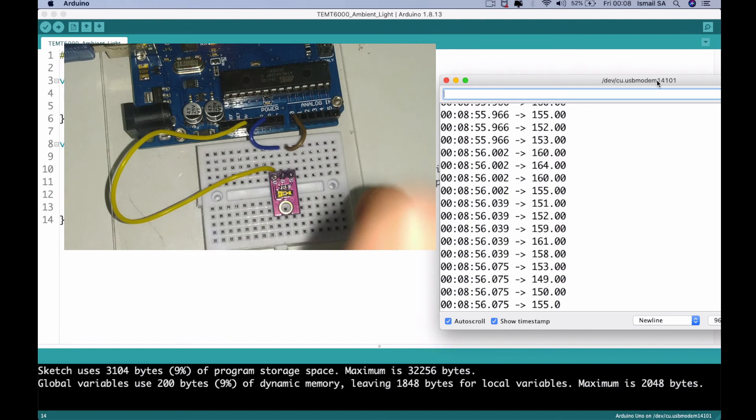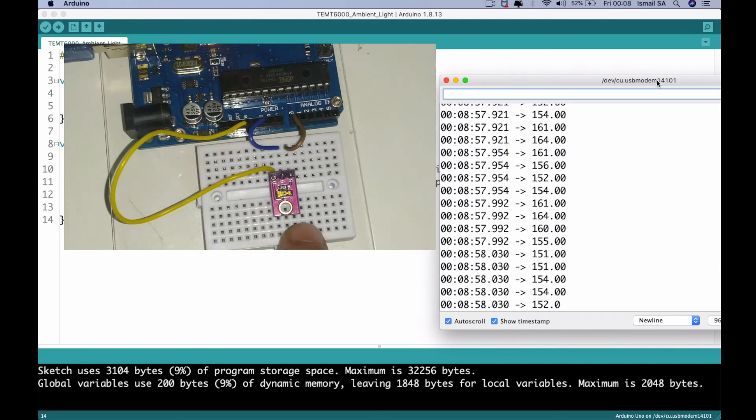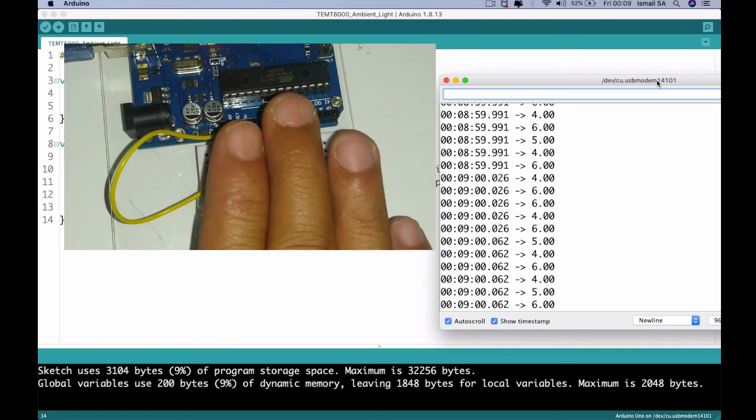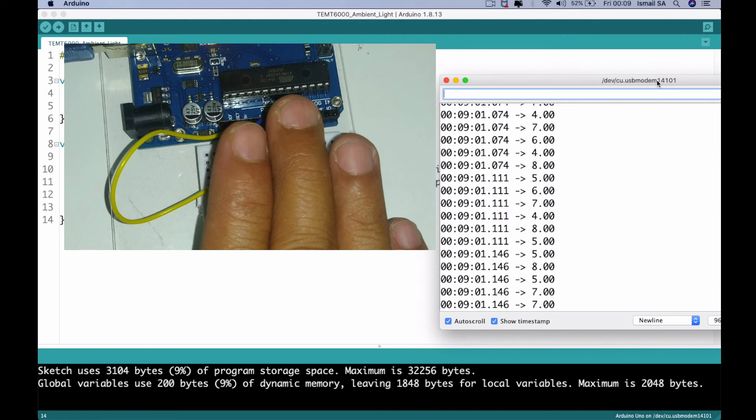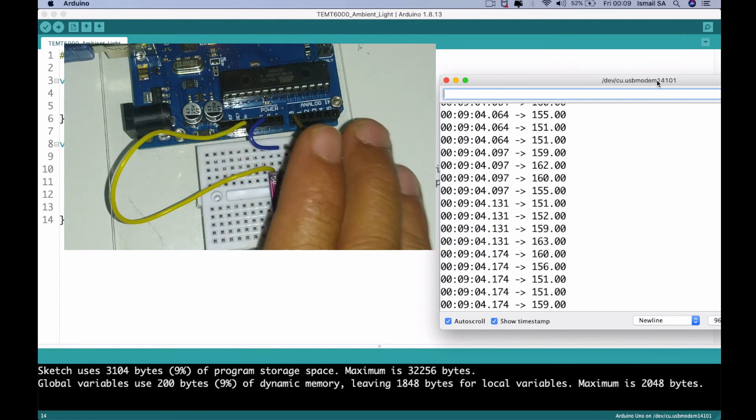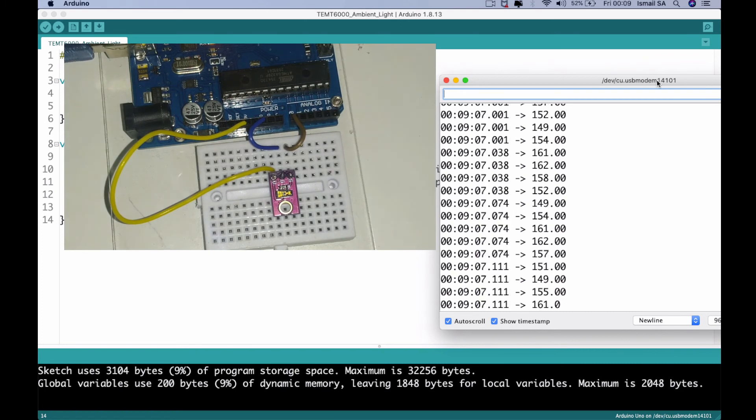So when we close it a little bit, when we make a shade, when we try to cover the sensor, the sensor is going to reduce its output significantly.